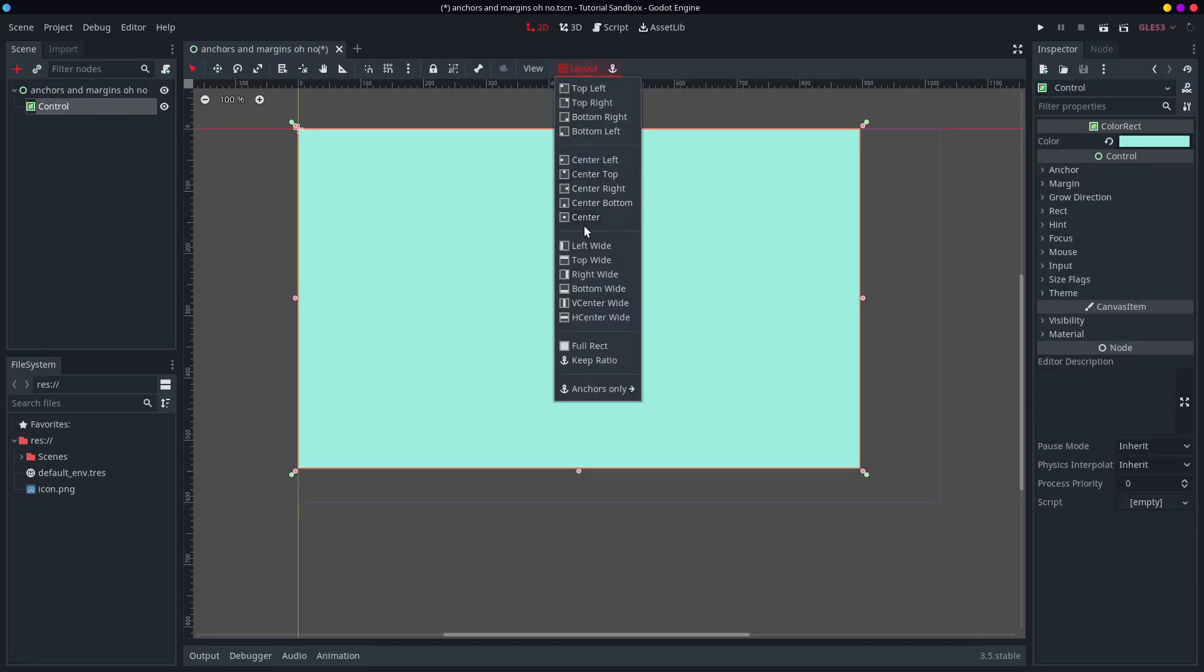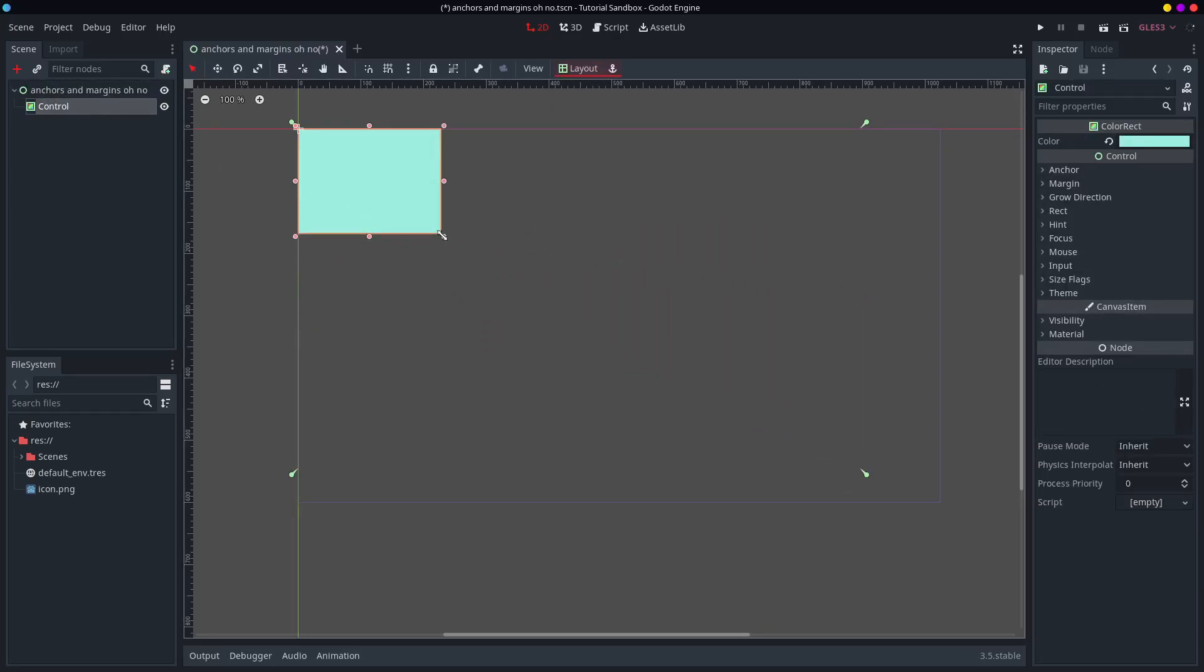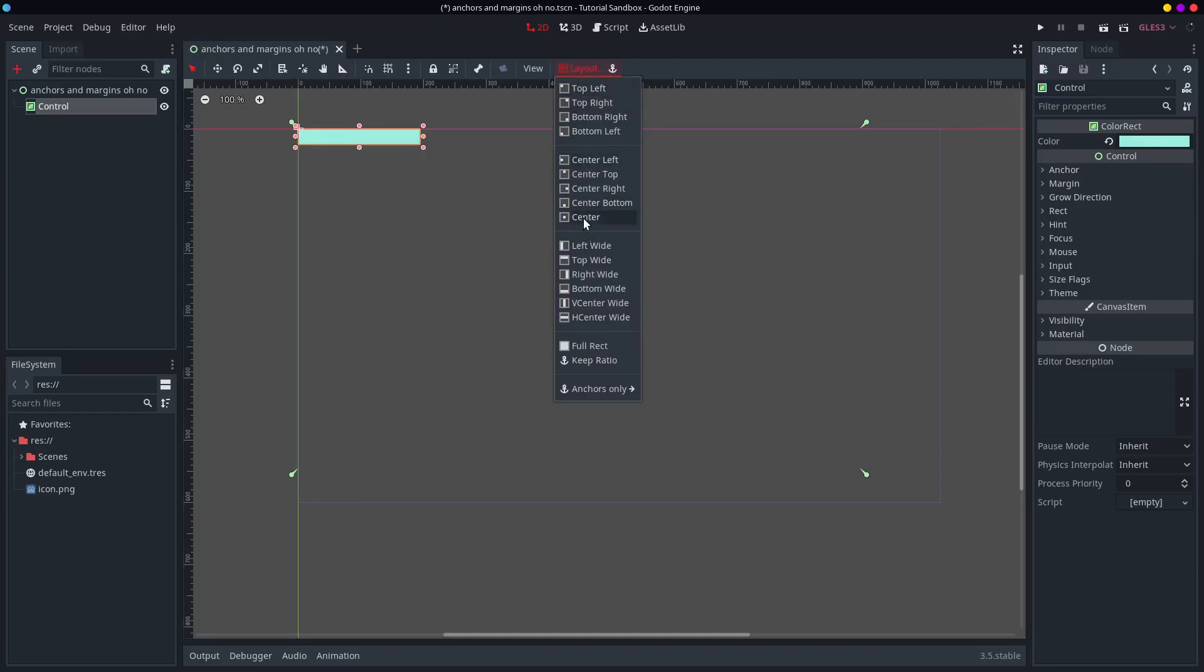If you want to do any other layout maybe you don't want it to be the full rect. You want something this big and you want it to be just in the exact center of this other control node. Well do this center one.